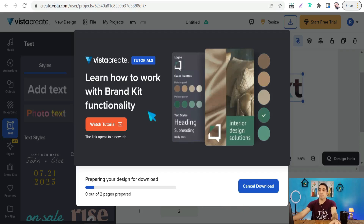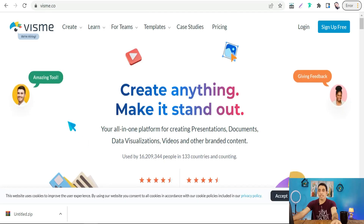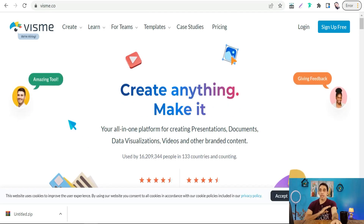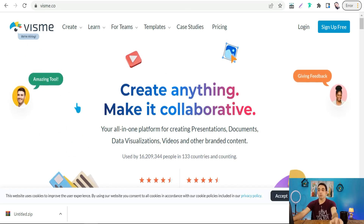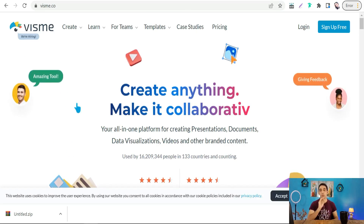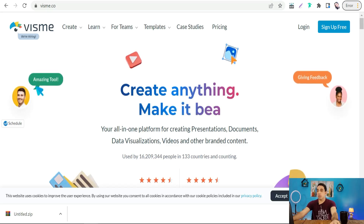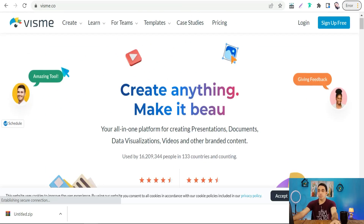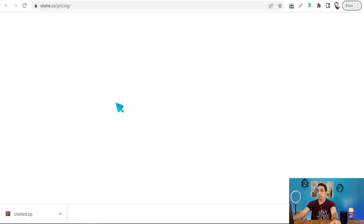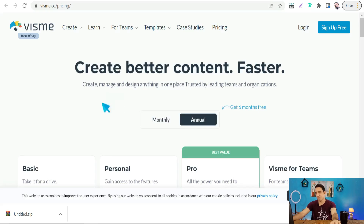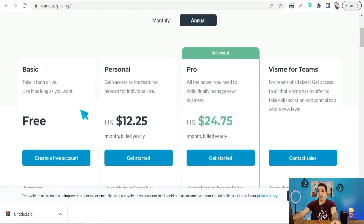The next website is visme.co — one of the best platforms to create beautiful social media posts, YouTube thumbnails, and emails. You can use it for free, as there is a basic plan that is free forever.